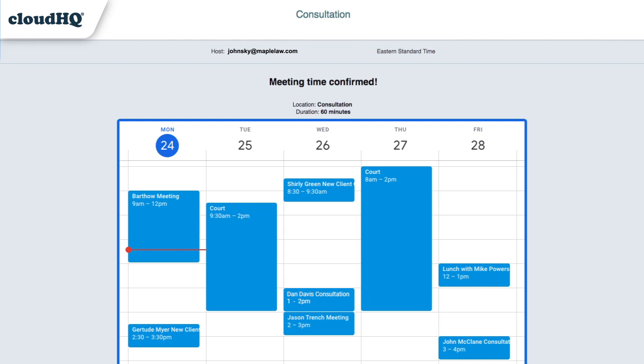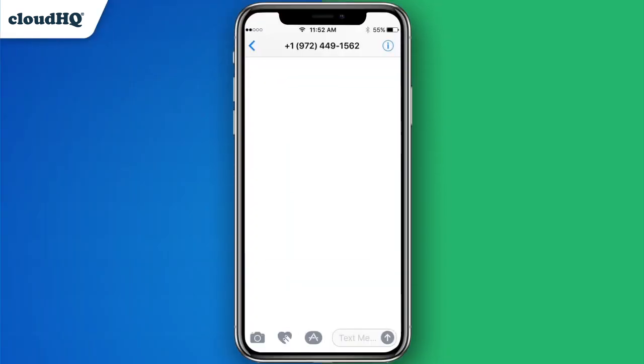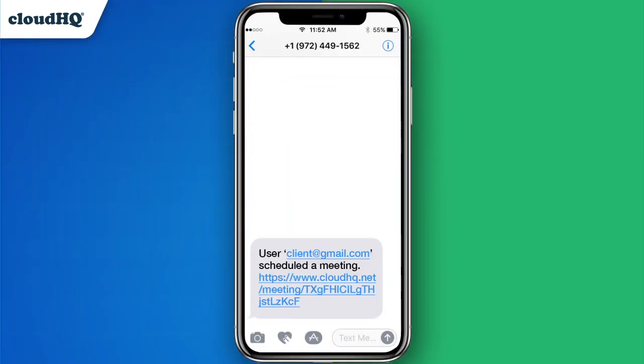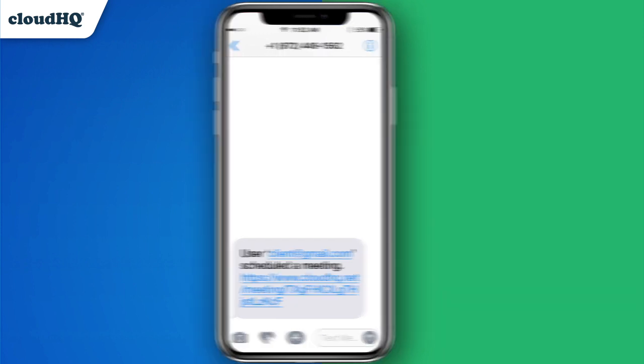It's one of our favorite extensions, and we've just added some new features to make it even better. Now you can receive a text message notification when someone schedules a meeting with you, which is great to give you enough time to properly prepare for your meeting.